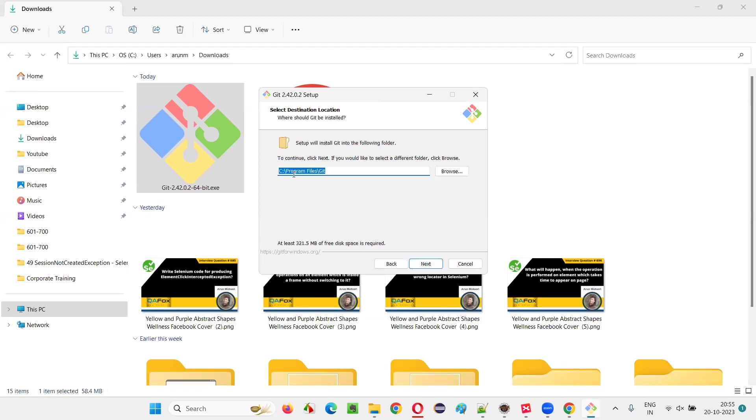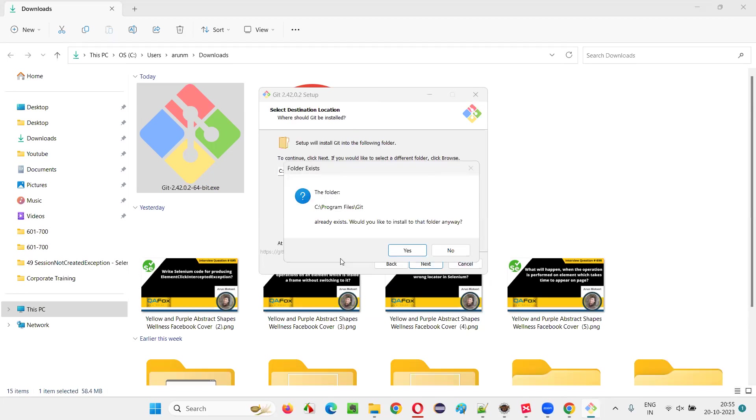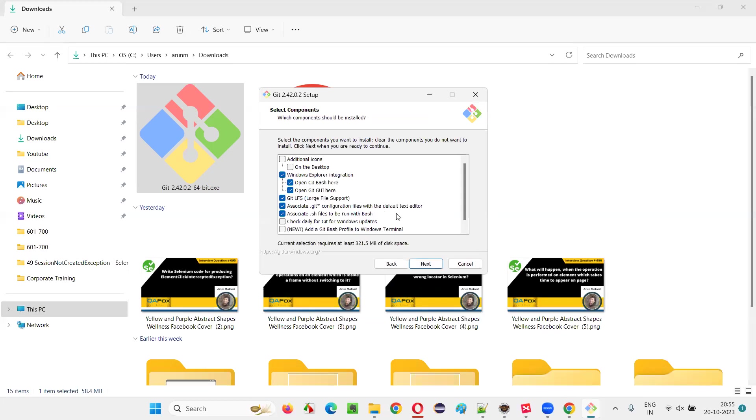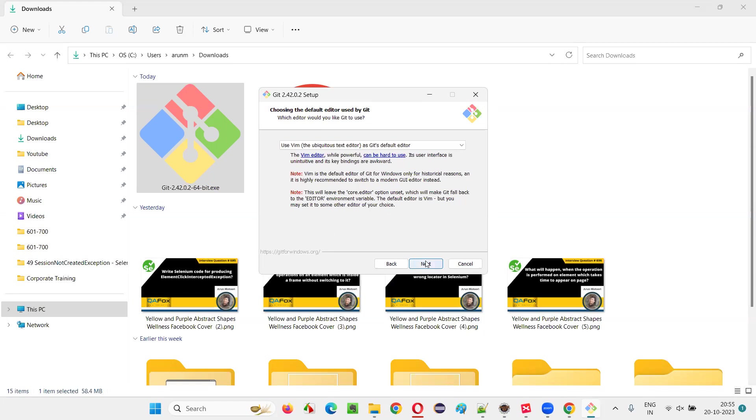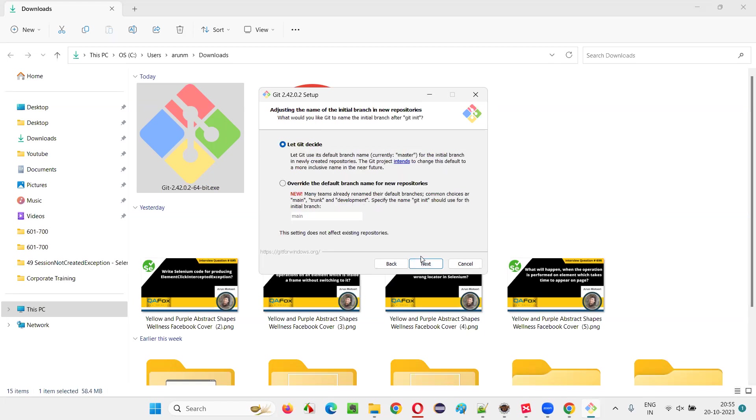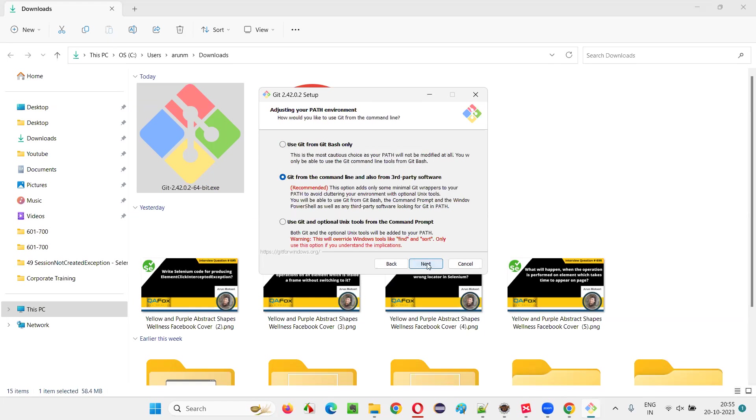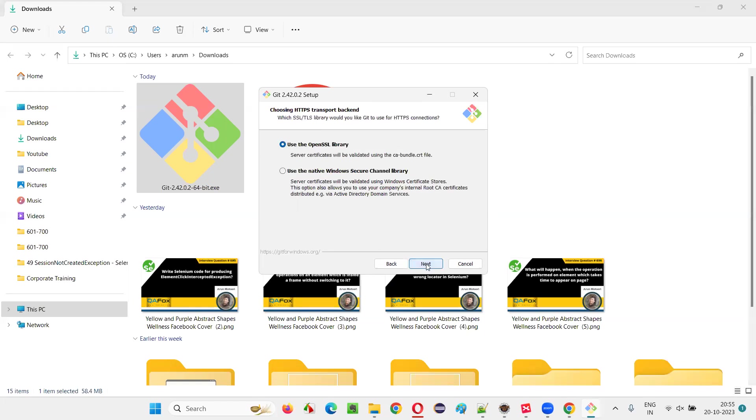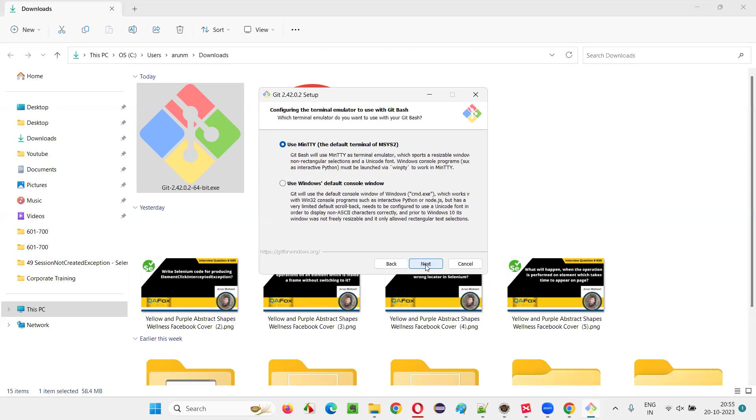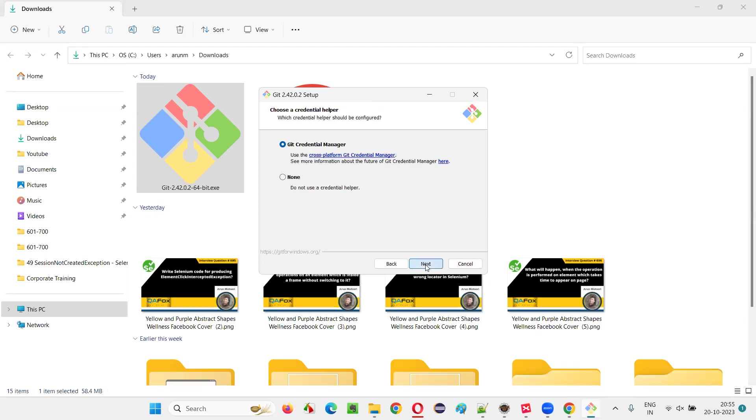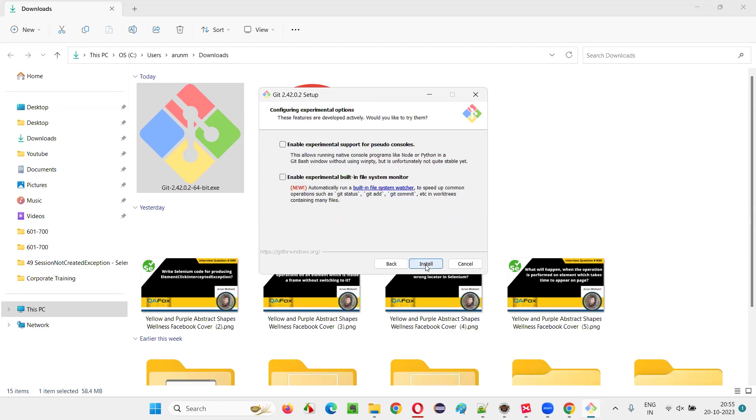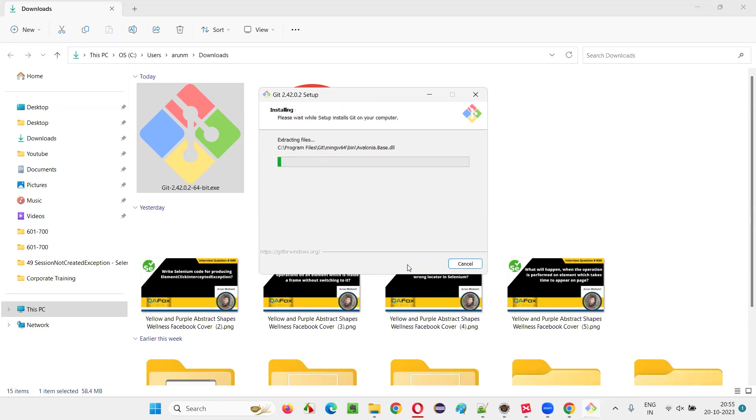Just click on next. Here's the location where Git software will get installed. Next. Click on next. Just go with the default options. Next. Don't change anything. Just keep clicking next. Finally, just click on the install button.